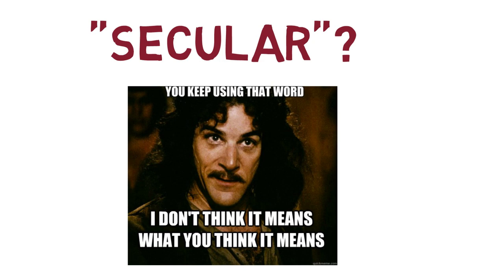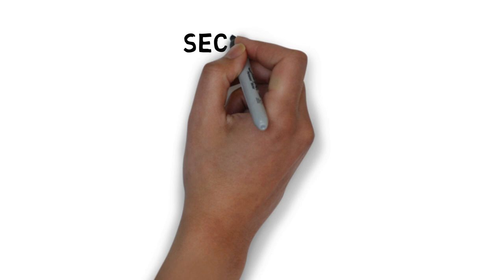Taylor is incredibly helpful in narrowing in on a useful definition of secular. Taylor outlines three ways the word secular is used.